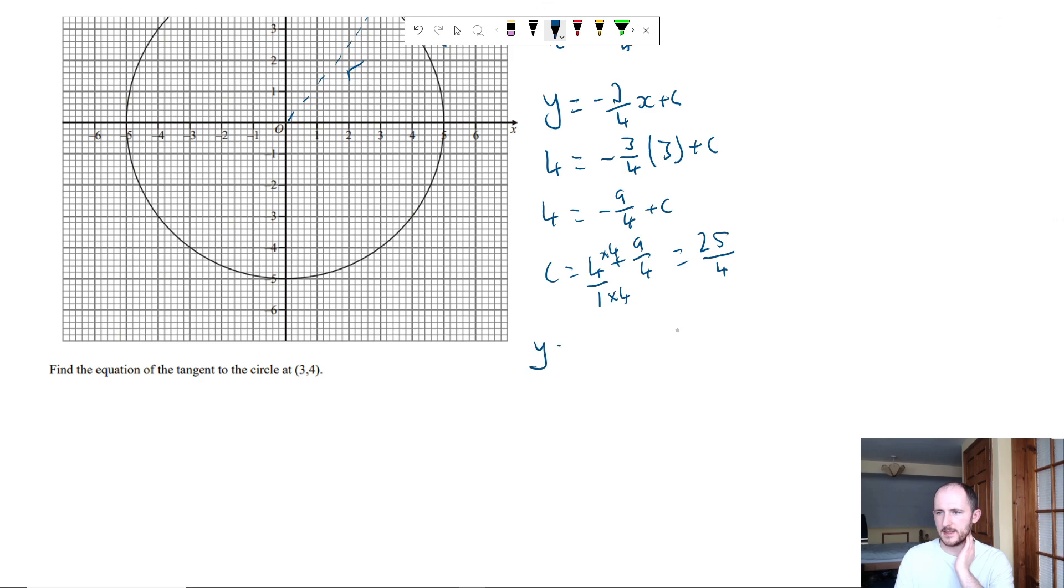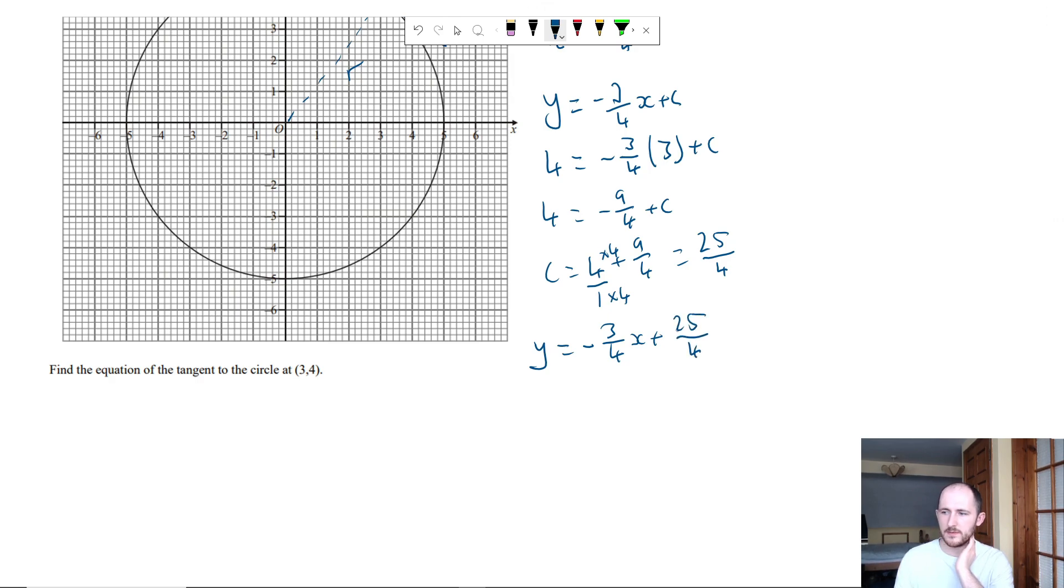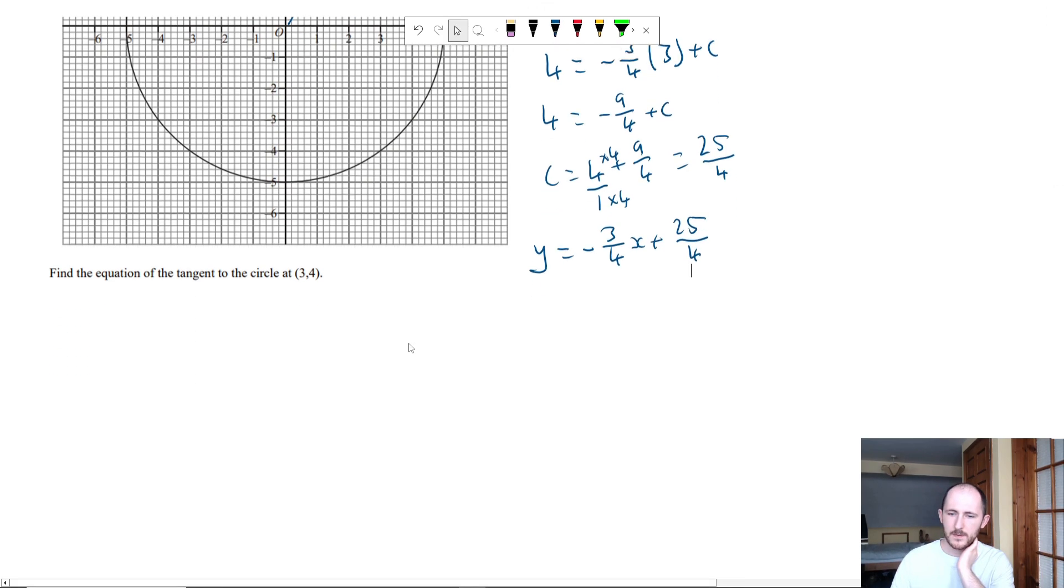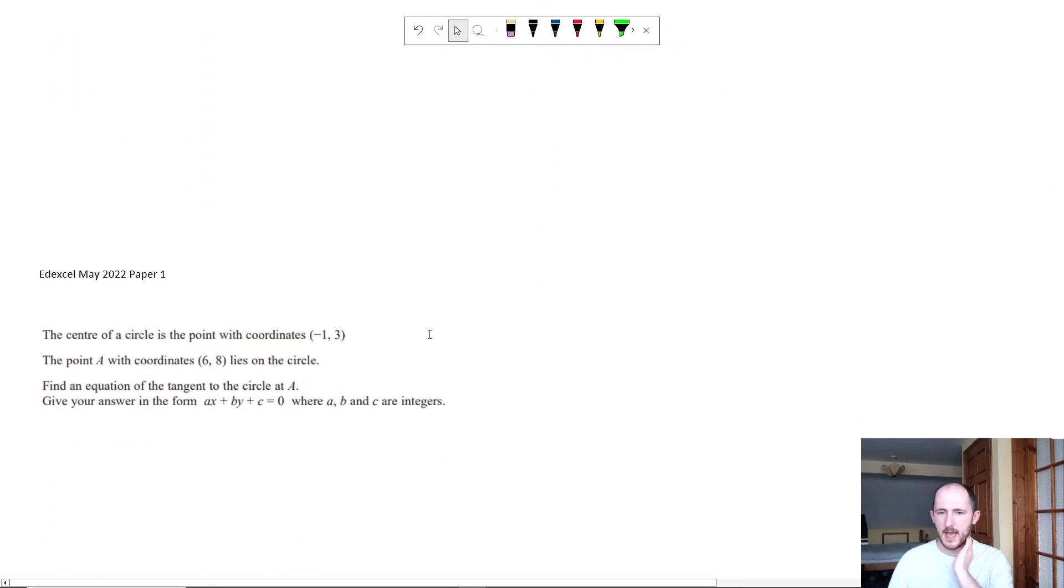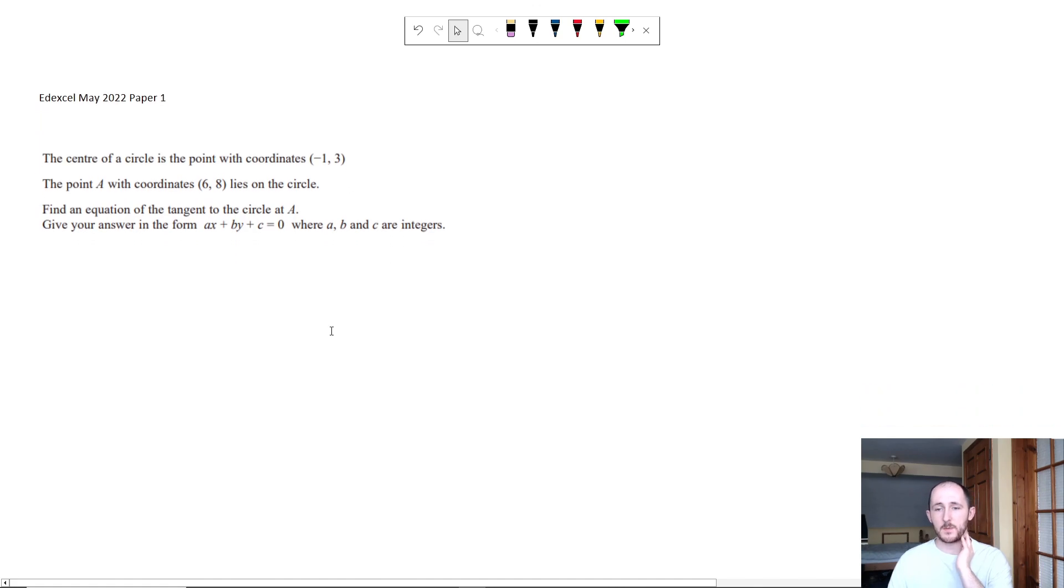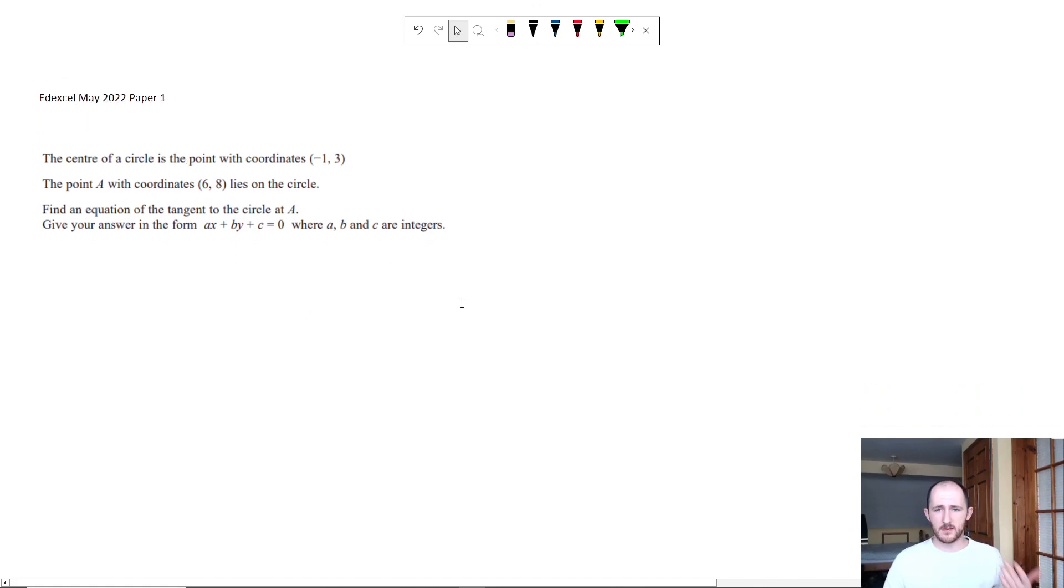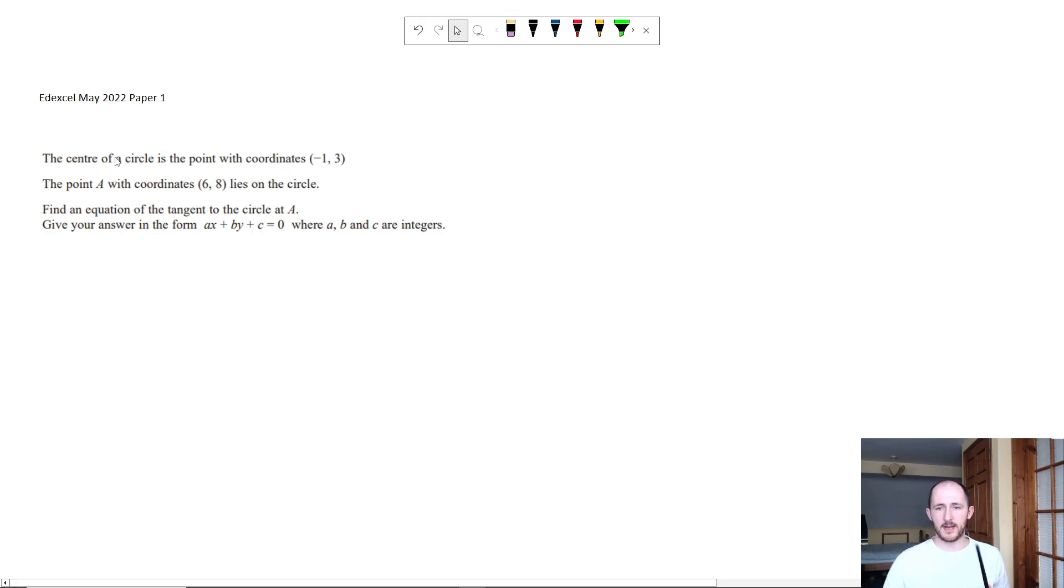So my actual equation is minus 3 quarters x plus 25 over 4. And the last one in this case, from the Edexcel 2022 paper, so last year, we have the center of a circle is a point with coordinates 1, minus 1, 3. The point A lies on that and then we need to find the equation of a tangent.